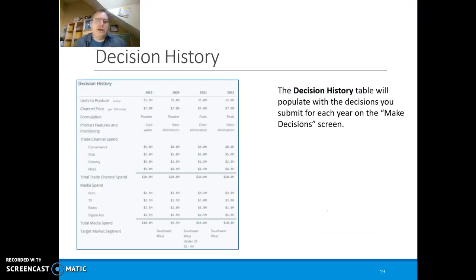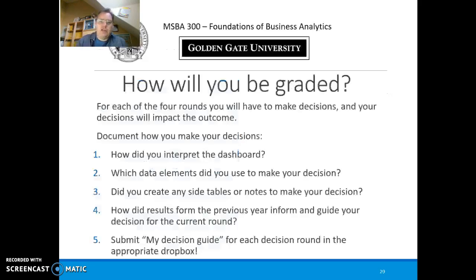You will get a table with decision history. In year four, when you submit your decisions, you will see the results immediately. I then want you to reflect on years one, two, three, and four — see how your decisions went, what you would do differently, and what you learned from the decisions.